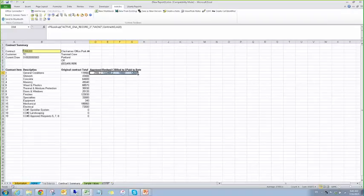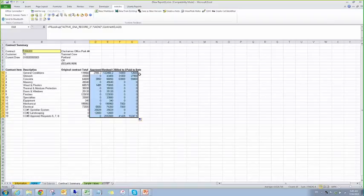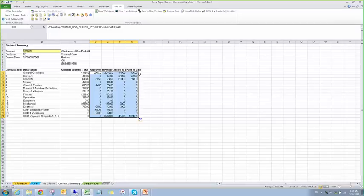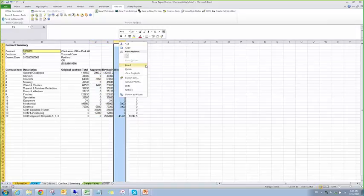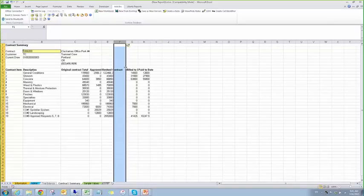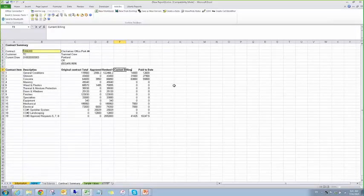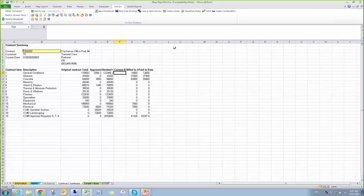Again, I'm going to highlight these and fill these down. And then do an insert here, because we're going to put in current billing.